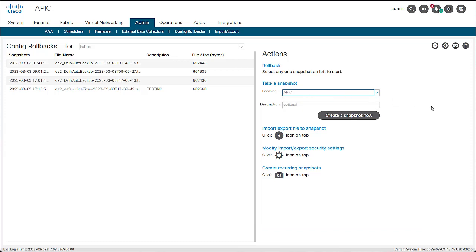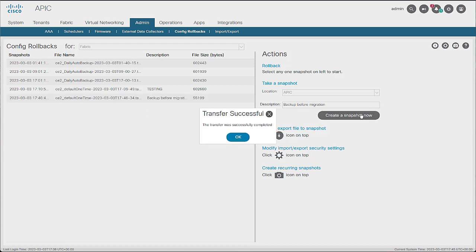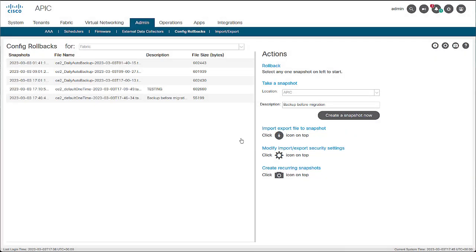Next, you can provide a description for the snapshot. Keep in mind that the addition of a description to a snapshot is not the same as when you set the name of the actual file in the APIC drive. The description is only useful in the GUI to quickly identify a snapshot. Once you have provided the location and the description for the snapshot, click the dark gray button labeled Create a snapshot now. Click OK on the window that pops up and wait a few minutes until the snapshot appears at the bottom of the list.